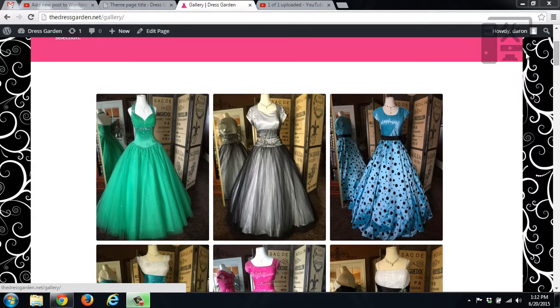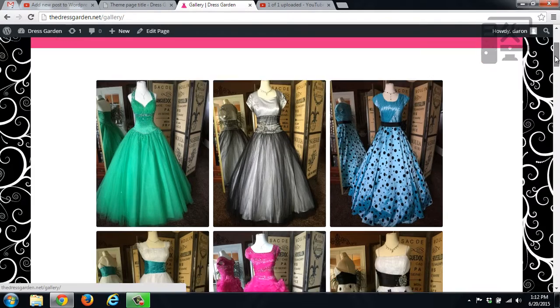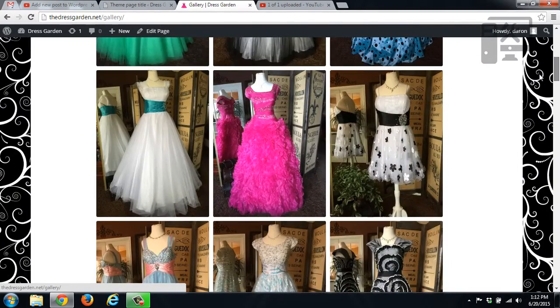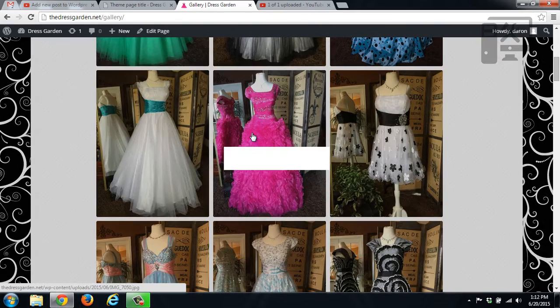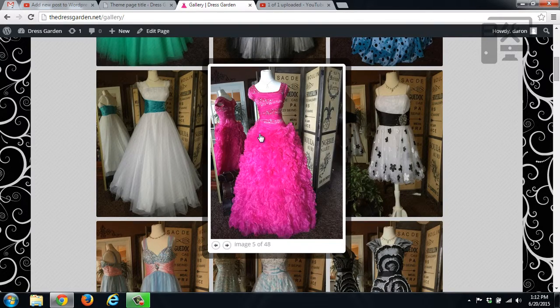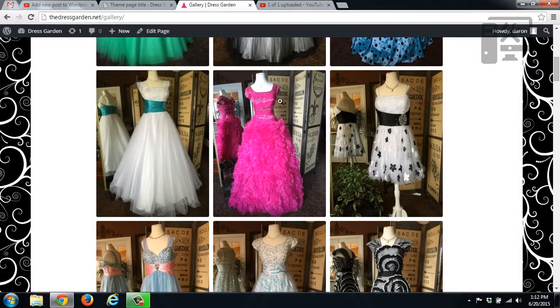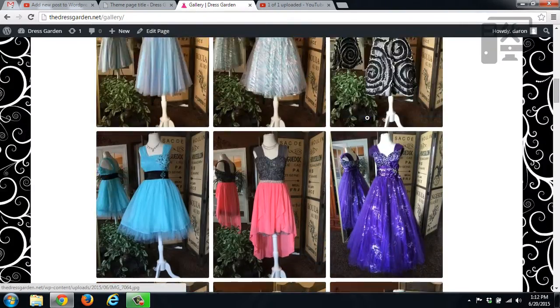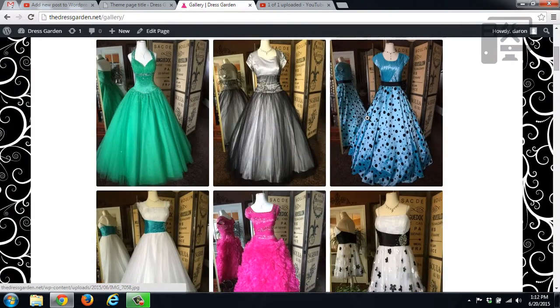So here on this page you can see that we have our gallery that shows images. You can click on the image and it shows you the original, click off of it and it closes again. So today we're going to show you how to modify that.